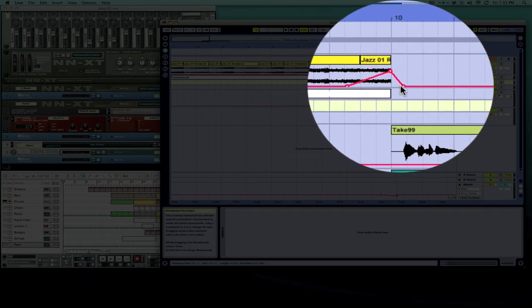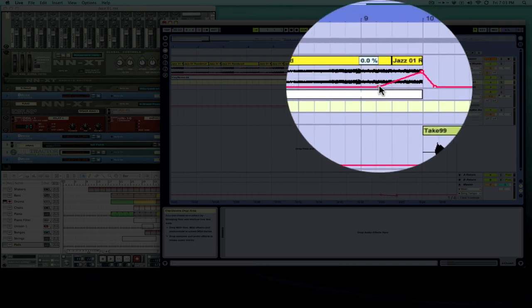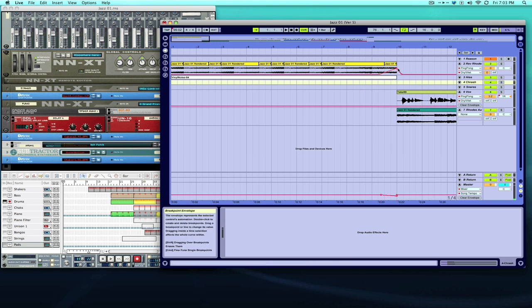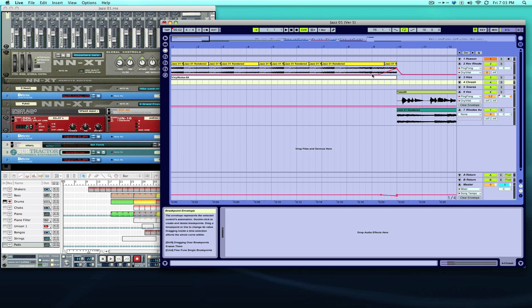Most all programs are going to show automation as a line and then you just draw on that line what you want it to do. I think right here on this track it's actually controlling the wetness, the dry wetness of delay. So as you see down here it's really dry and then it turns up and it turns back down again.